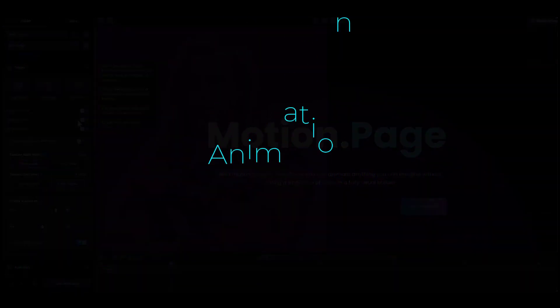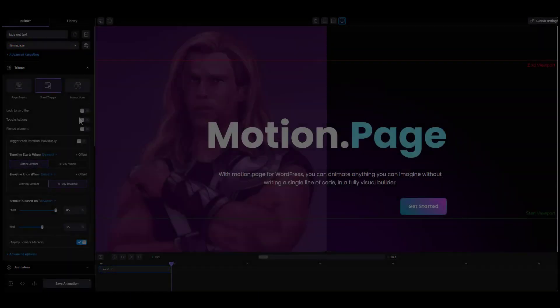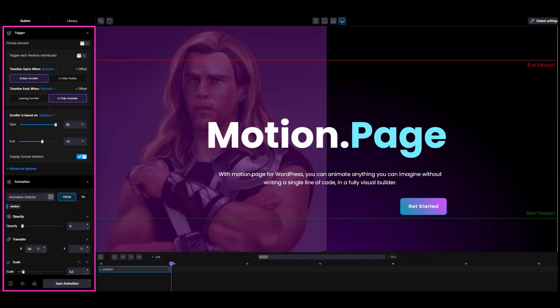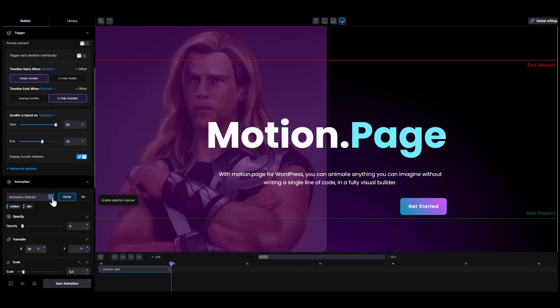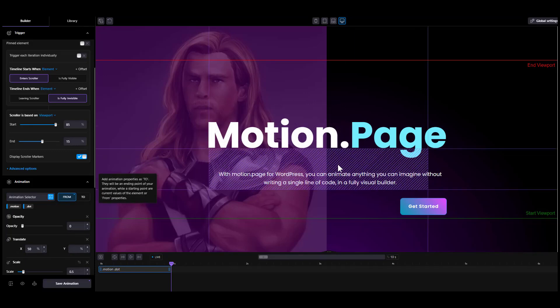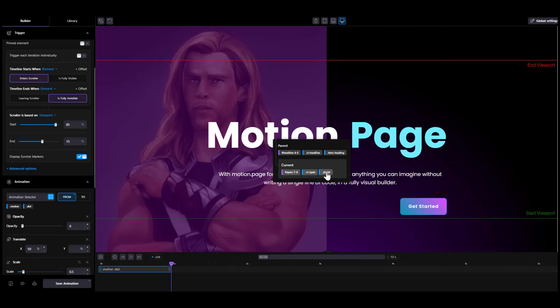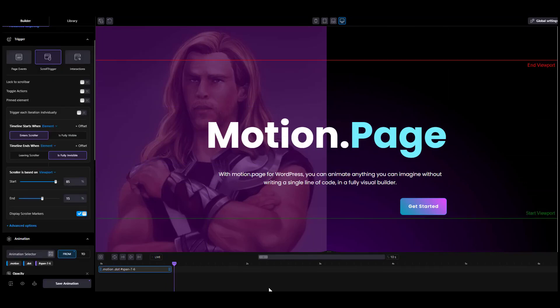Animation. Alright, this is the fun part. This pane controls properties to animate for a single animation in your timeline. Start with the animation selector. If you know the selector you want to animate, write it into the input and confirm by pressing enter, or use the selector scanner to pick the right selector directly from your page. Activate it by clicking the icon at the right side of the input. You can add one or multiple selectors in a single animation.